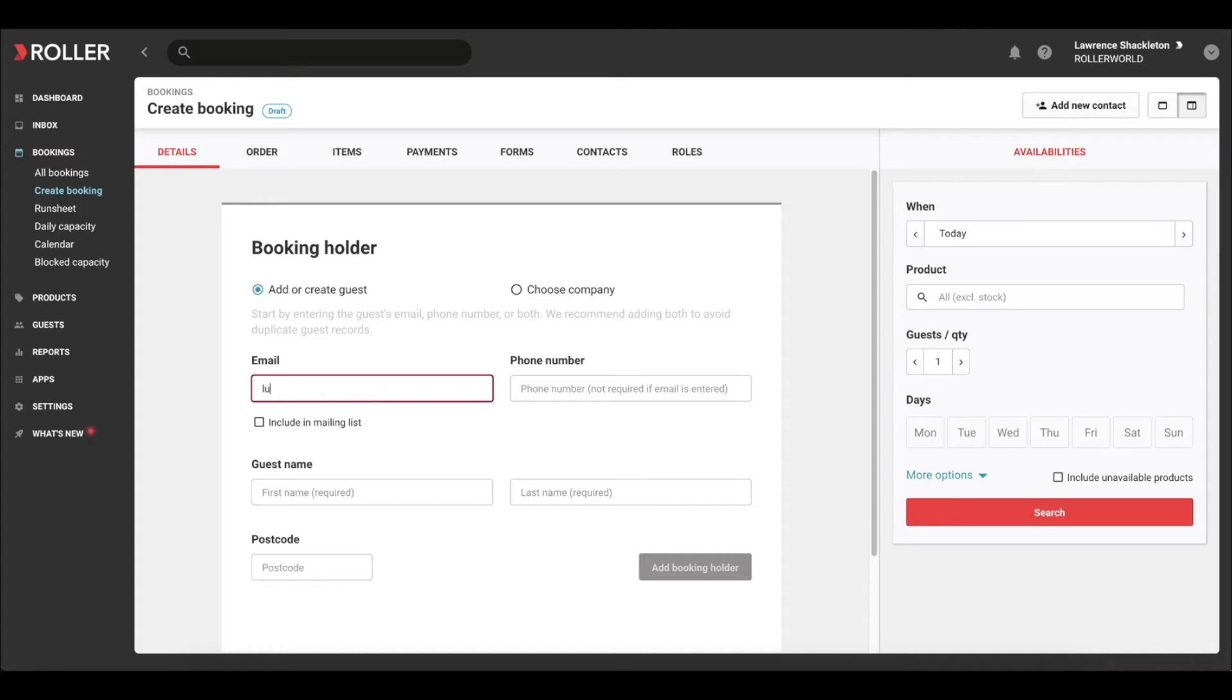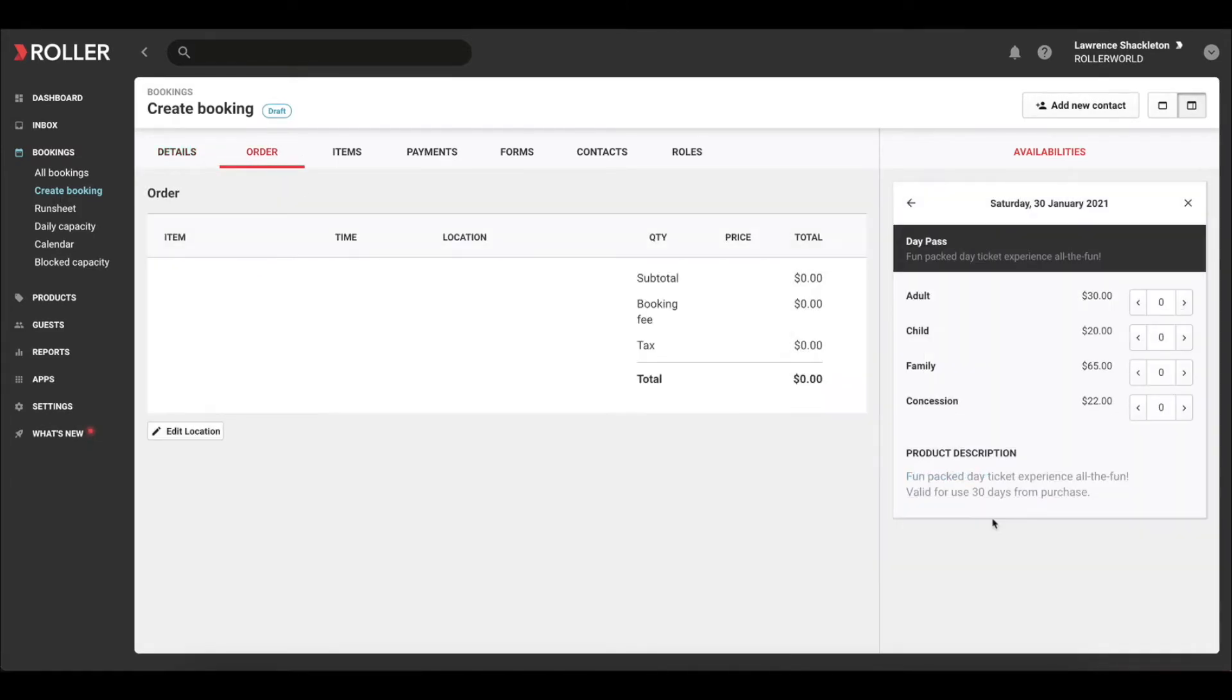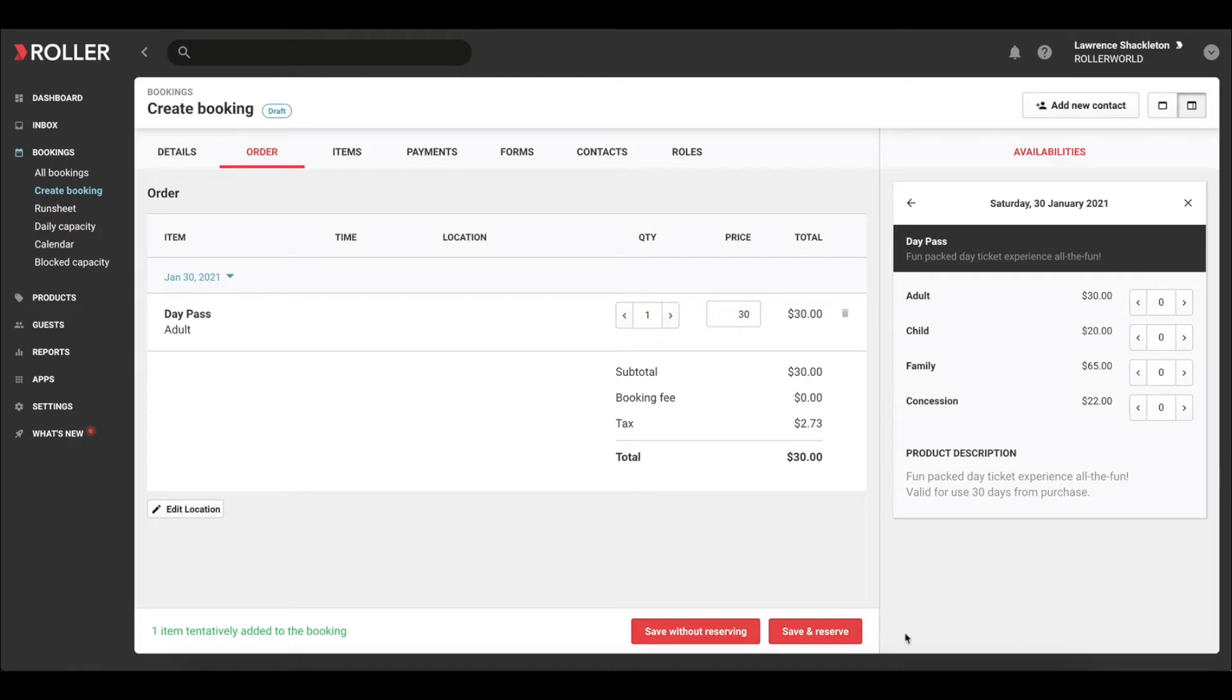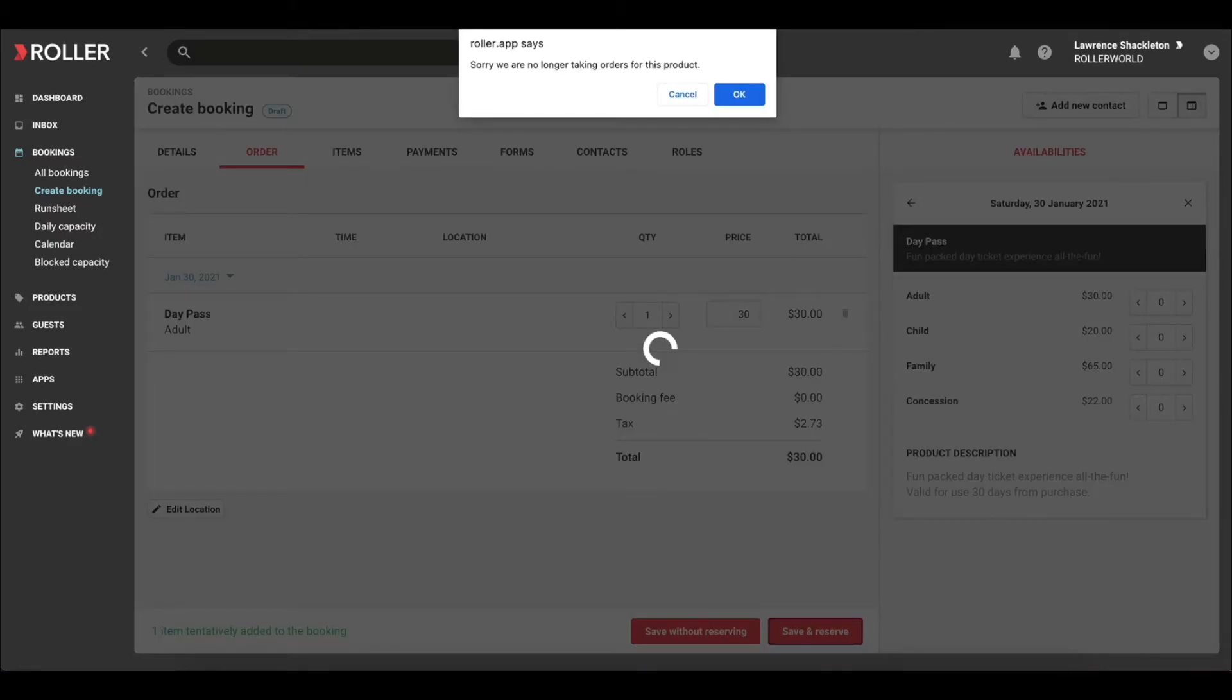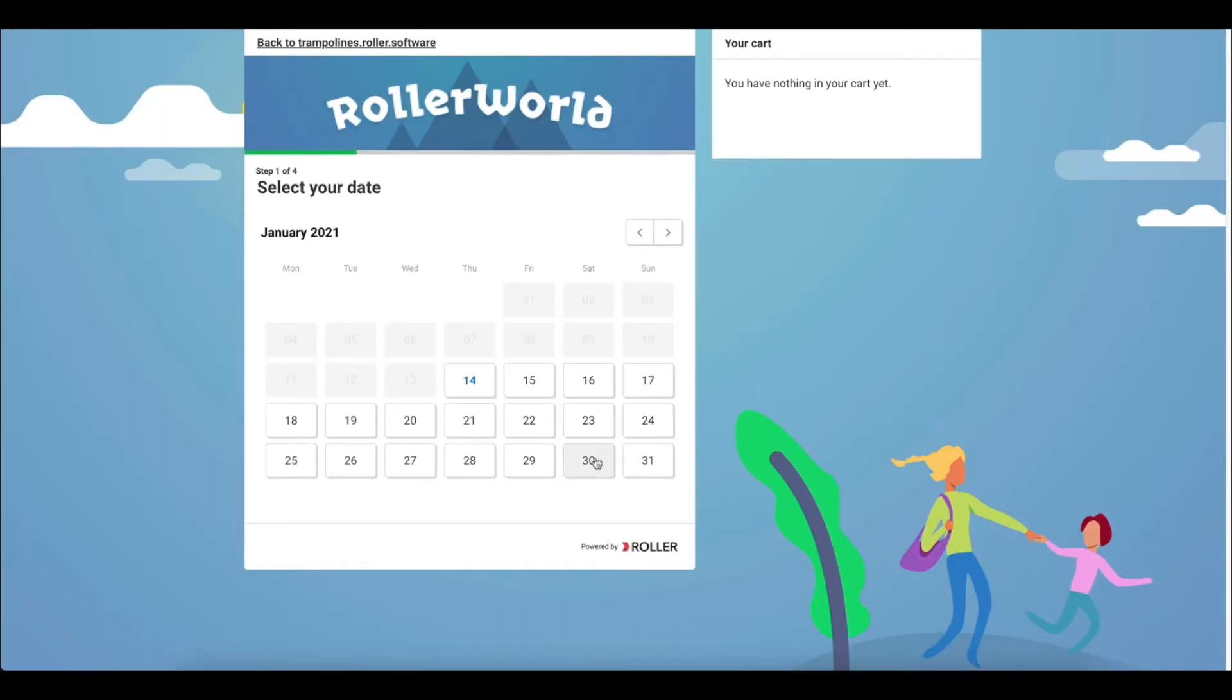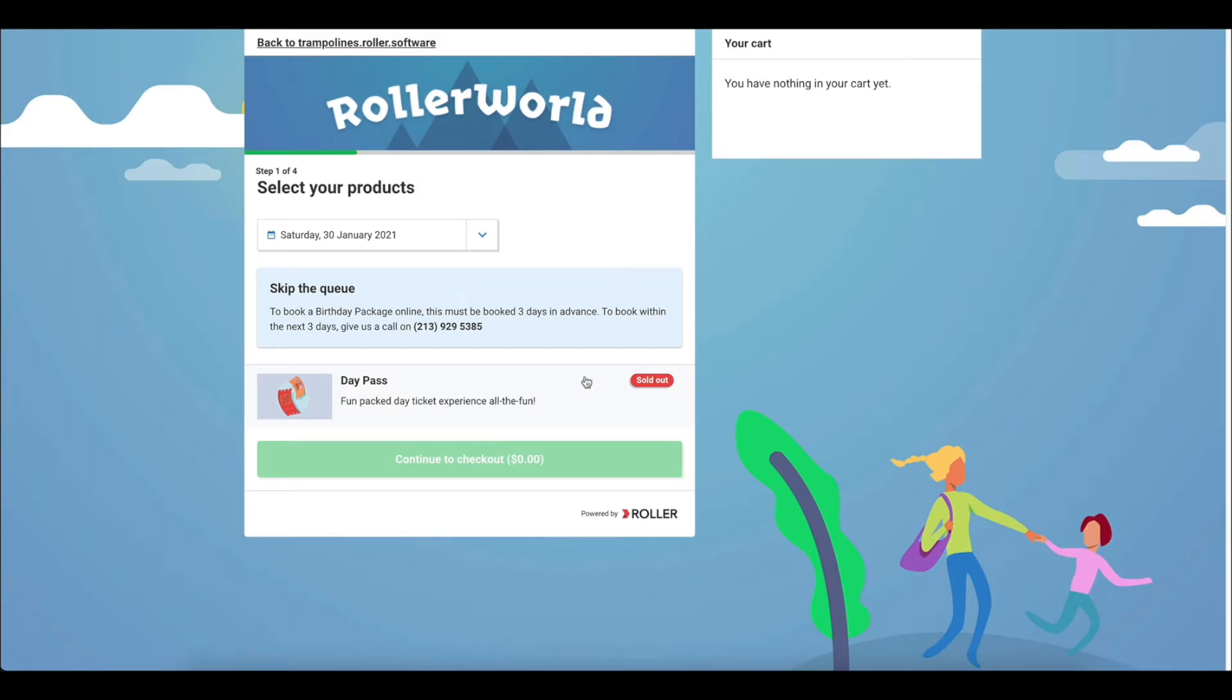Once sales are closed, your venue will no longer be able to accept bookings for the selected product on the selected date. If a guest attempts to make a booking, they'll see a sold out message.